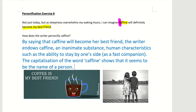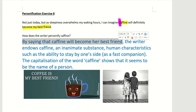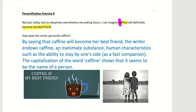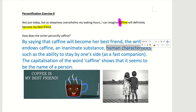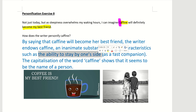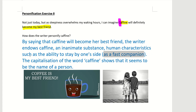So this is how you do this exercise on personification. You need to identify the personification phrase, explain that caffeine is an inanimate substance or object given human characteristics, state the specific human characteristic — such as the ability to stay by one's side or to be a companion — and you can also note that the word caffeine is capitalized, making it look like a person's name.